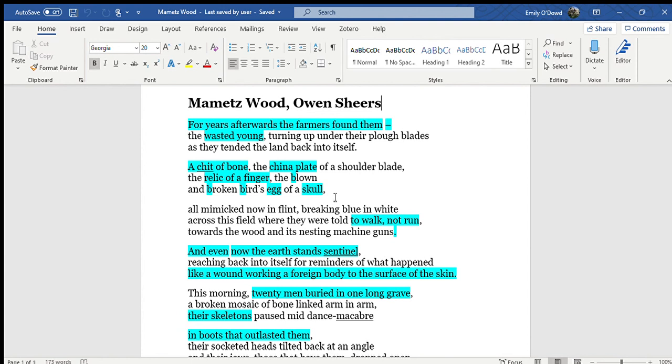And even now, the earth stern sentinel, reaching back into itself for reminders of what happened.